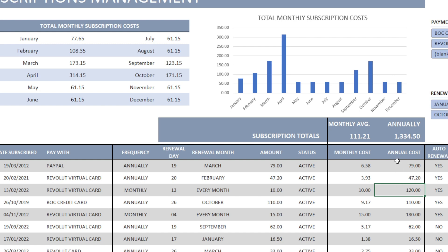And you can see here at the top, we have our totals. Annually, I have subscriptions totaling somewhat a little bit more than 1300 a year. Which means that I have to find ways to make some savings and reduce this cost.